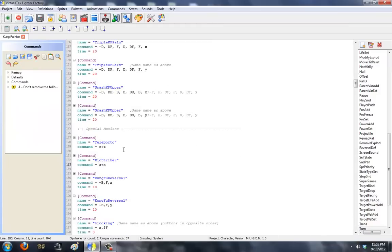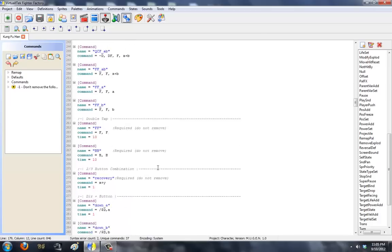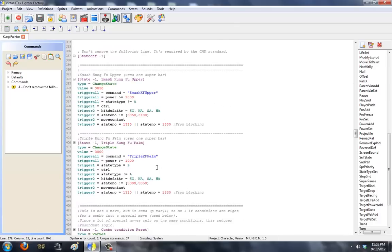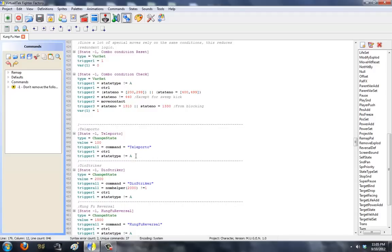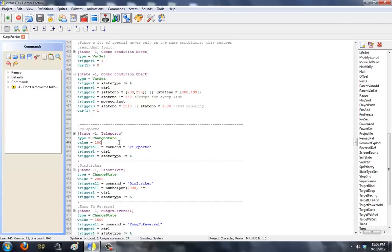Now, the command for this animation, the command for this type of move, will be C plus Z. Kung Fu Man doesn't use C plus Z, so I'm going to give it to him like that. So, the name I use is Teleporto, and the command is C plus Z. Going down here to the negative 1 state, we'll see that the negative 1 for it says, the trigger all has to be Teleporto command, player has to have control, and player cannot be in the air.